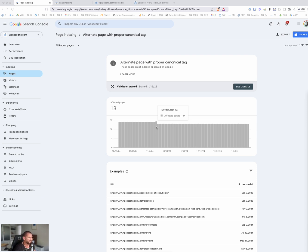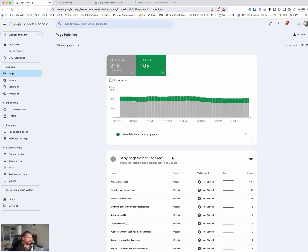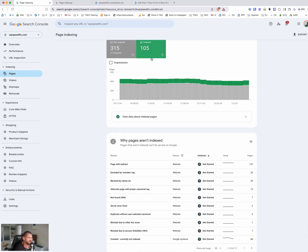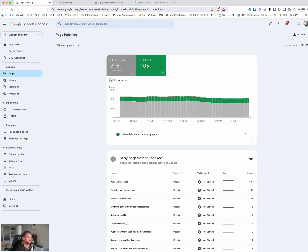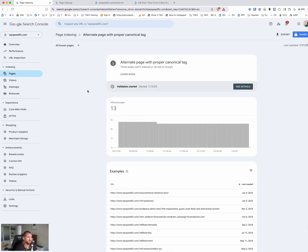I'm going to talk about this particular warning — it's in the indexing section — specifically under the section 'why pages aren't indexed.' Looking at our WPSpeedFix site, we have 315 pages that aren't indexed and 105 that are indexed. Some of these aren't a problem, but this is one we see a lot, particularly in the last six months since about mid-2024 when Google's AI became more prominent and they started crawling sites much more aggressively.